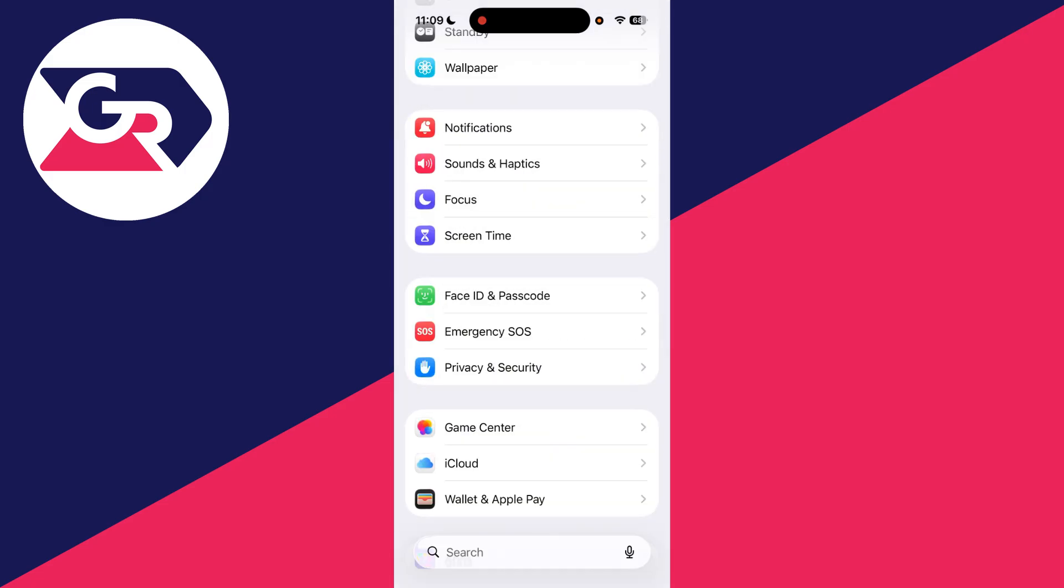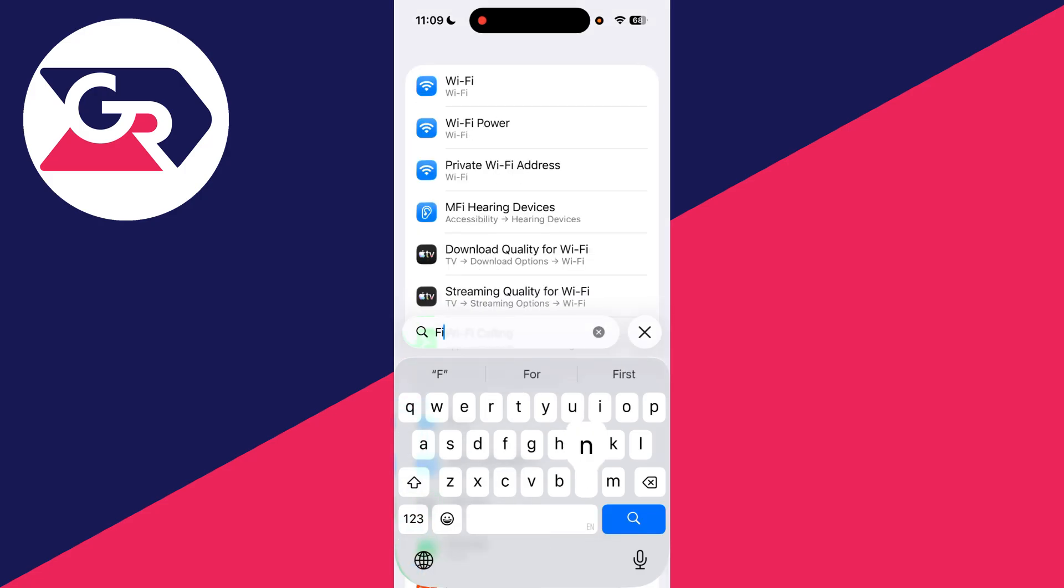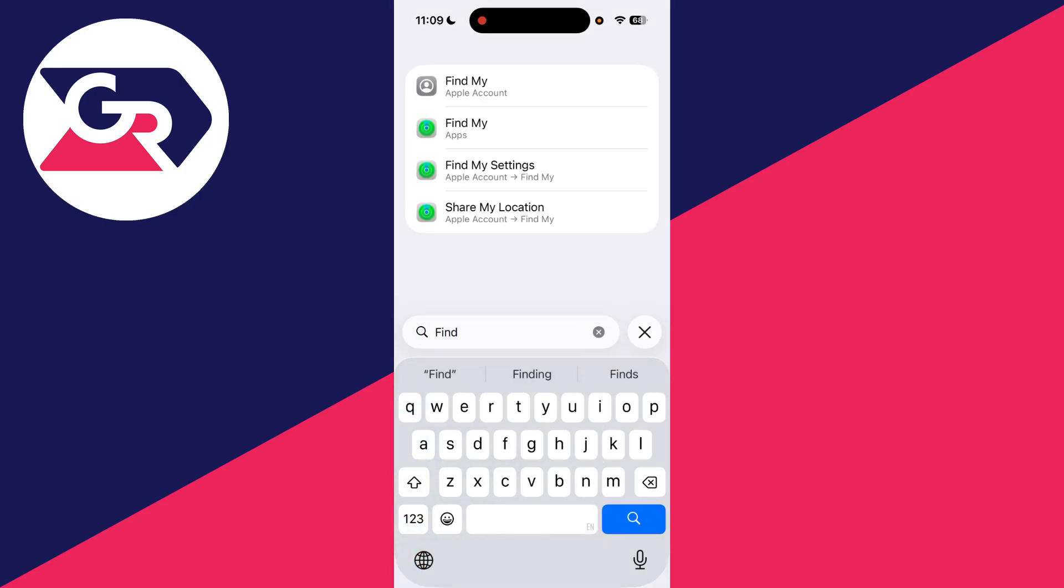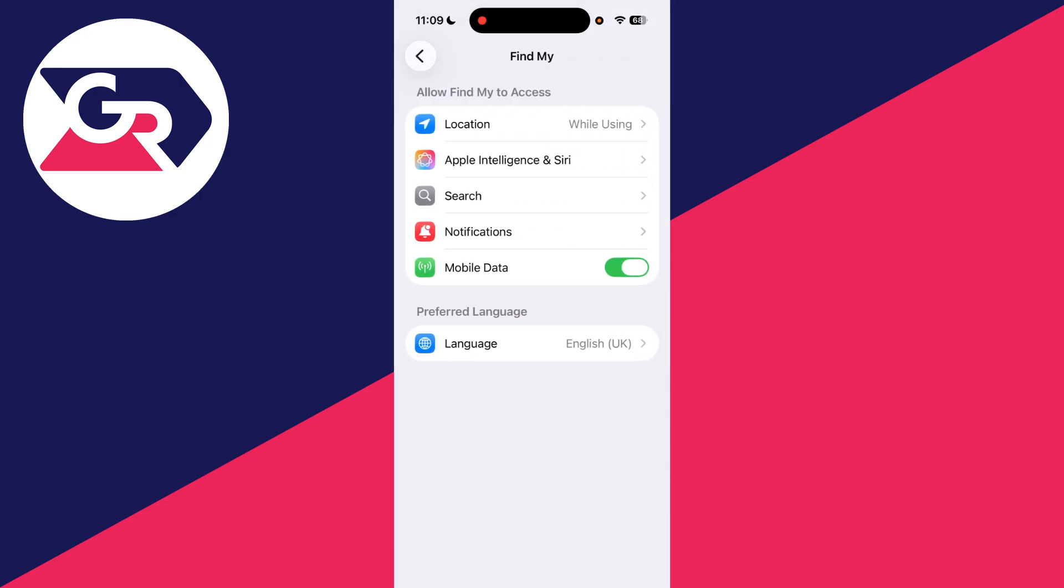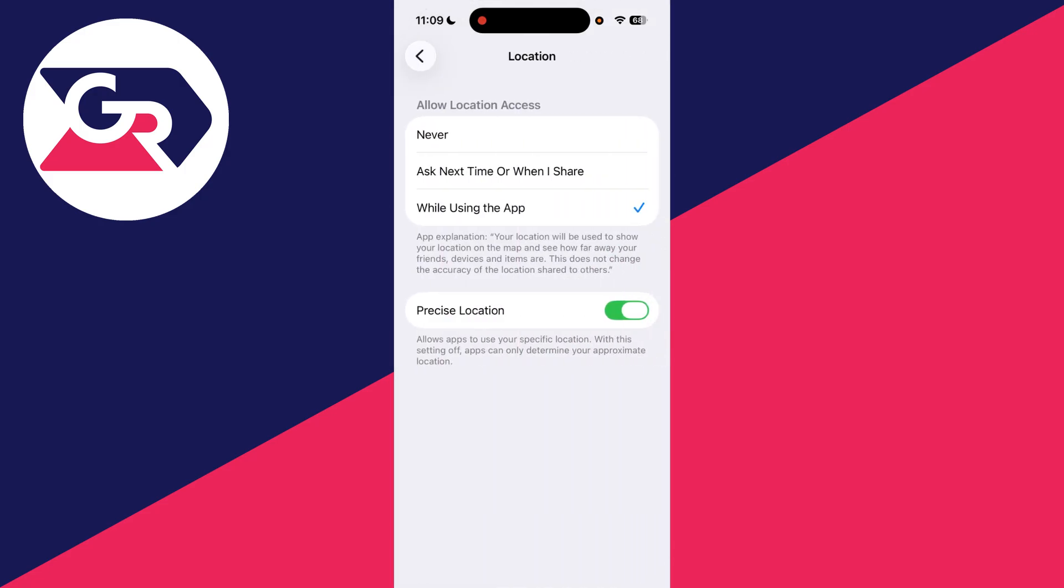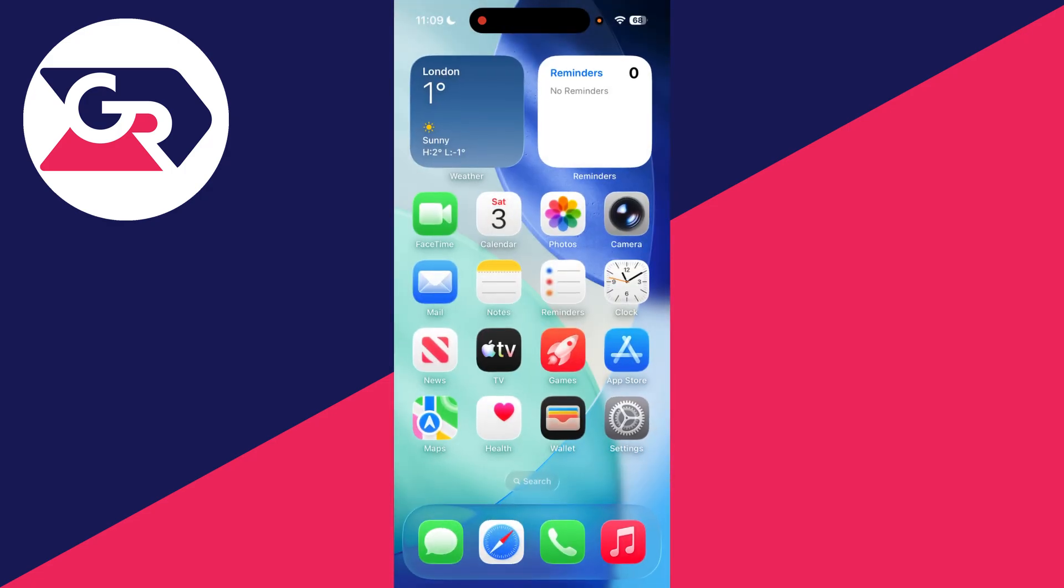Press Search again and this time type in Find My. Go to the Find My app, then go to Location at the top. Make sure you set it to While Using the App and turn on Precise Location. See if that solved the problem.